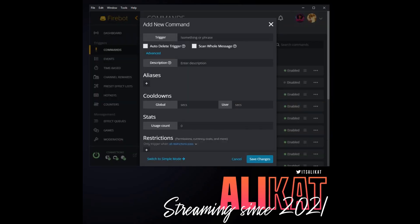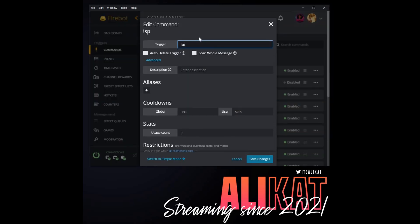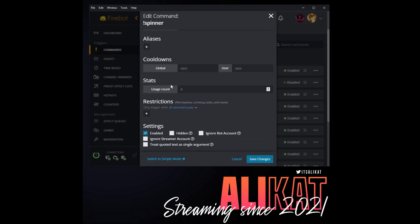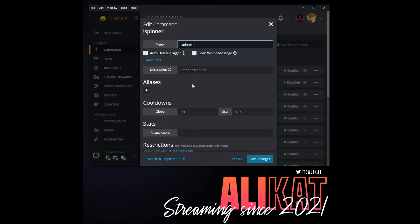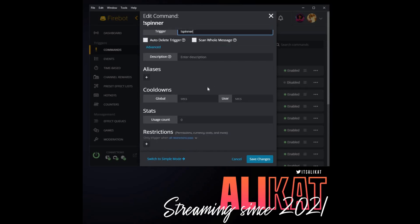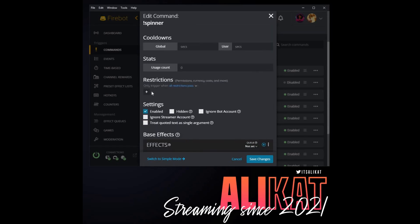So once those are connected and on, now we need to create a command to spin the wheel. So let's go under Commands and we will create a new custom command. Let's call it Spinner.